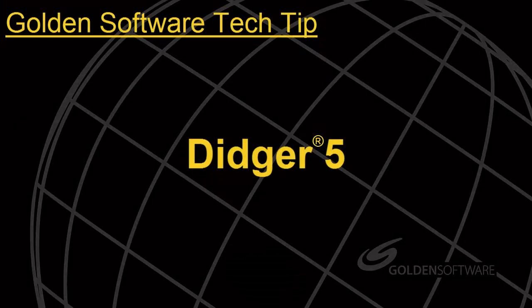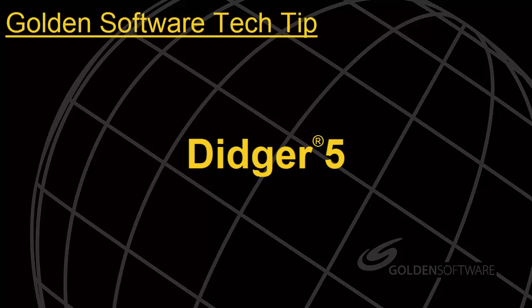Welcome to Golden Software's Tech Tip video. This week's topic focuses on geo-referencing an image in Digir 5.